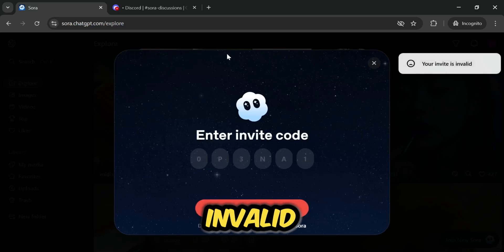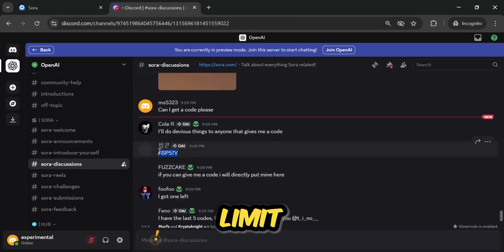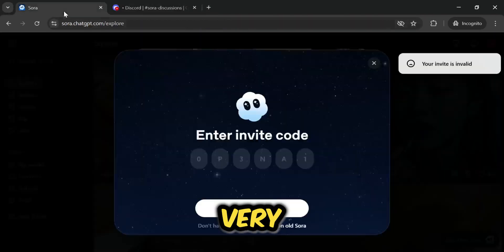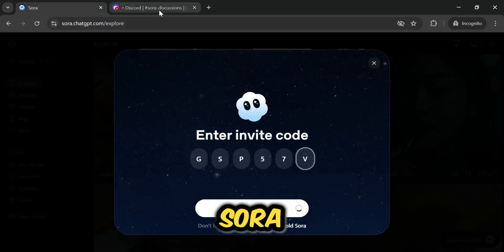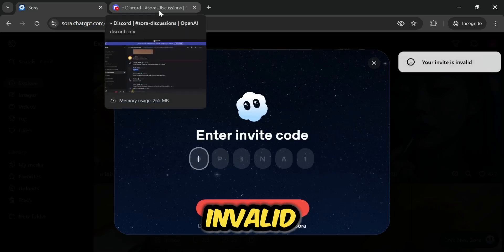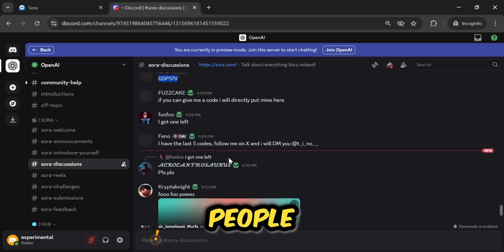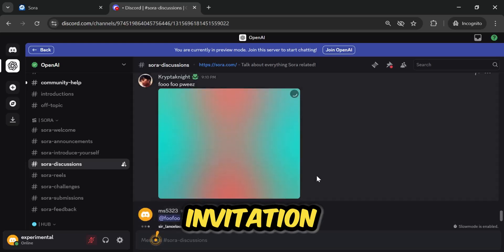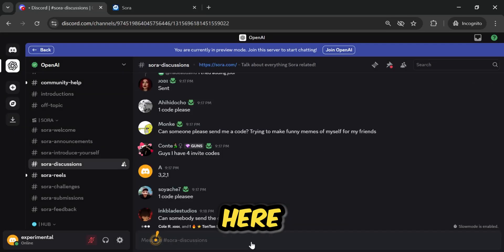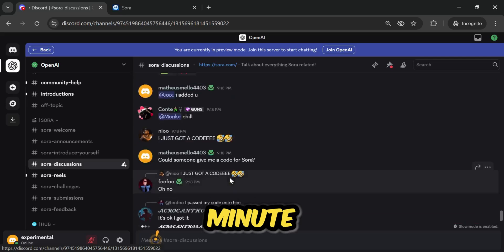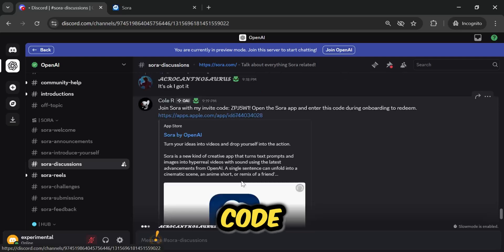This one is invalid — other people have already used it and its usage limit is finished. I'll copy another one, go back, paste it, and click Join New Sora. This one is also invalid, meaning its limit is likely finished too, because one code can only be used by four people. You just need to wait here. You might get a code in one minute, two minutes, or a maximum of five minutes. You'll definitely get a code.